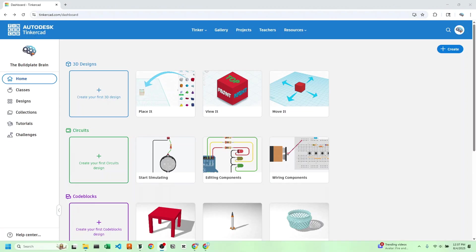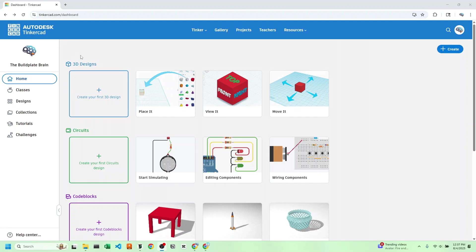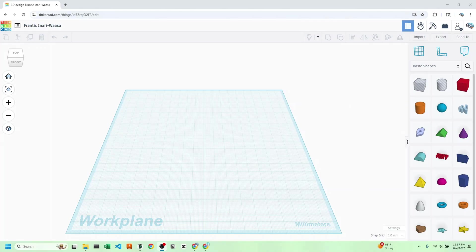We're going to start off with one of the best 3D modeling programs for beginners and that's Tinkercad. It's completely web-based, all you have to do is type in tinkercad.com and you can get an account for free. Let's start by creating a 3D design. This modeling program is super intuitive.